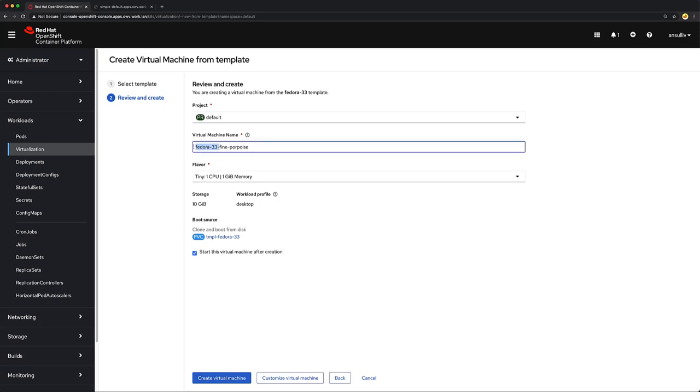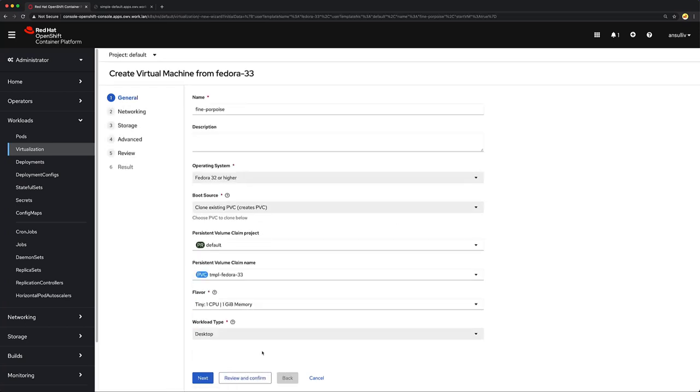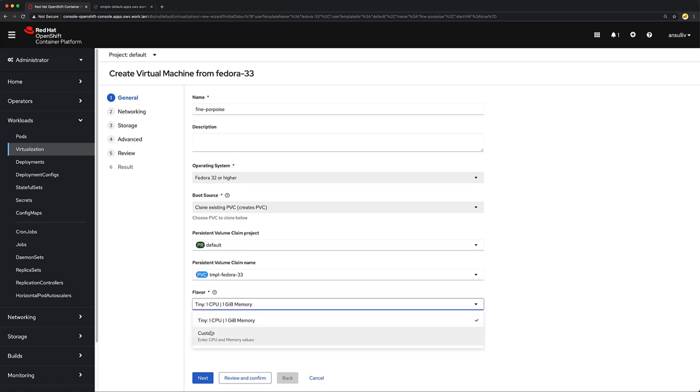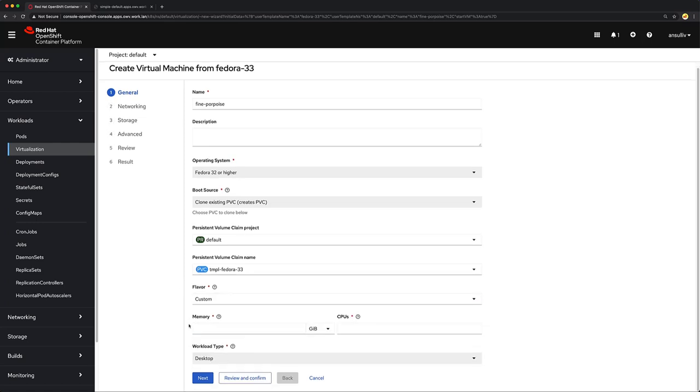We're going to change our virtual machine name to reflect what we want, and then I want to customize our virtual machine. From here I can set many different options inside of here. For example, if I wanted to change the amount of CPU and RAM associated with it, I could do that from here.